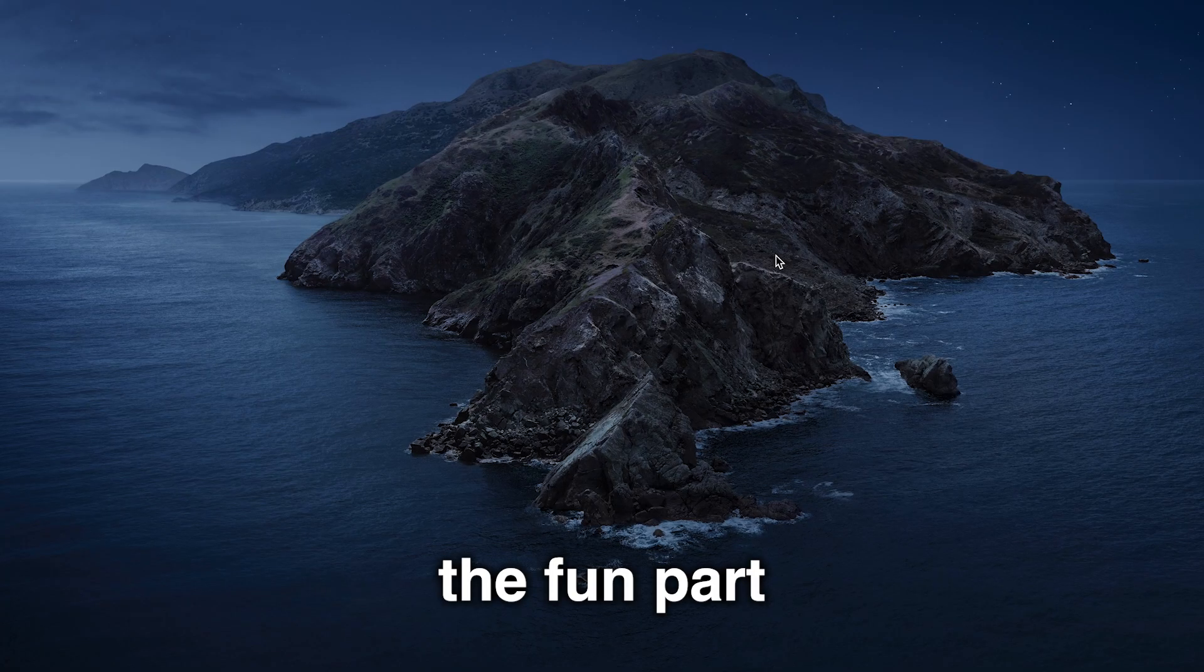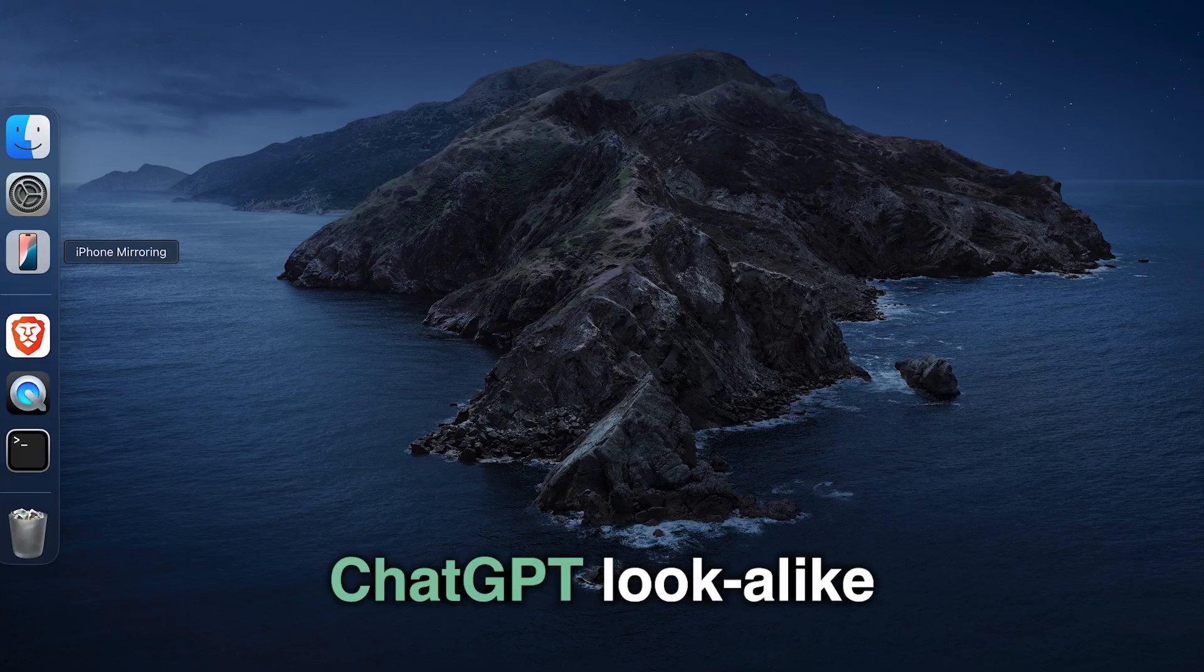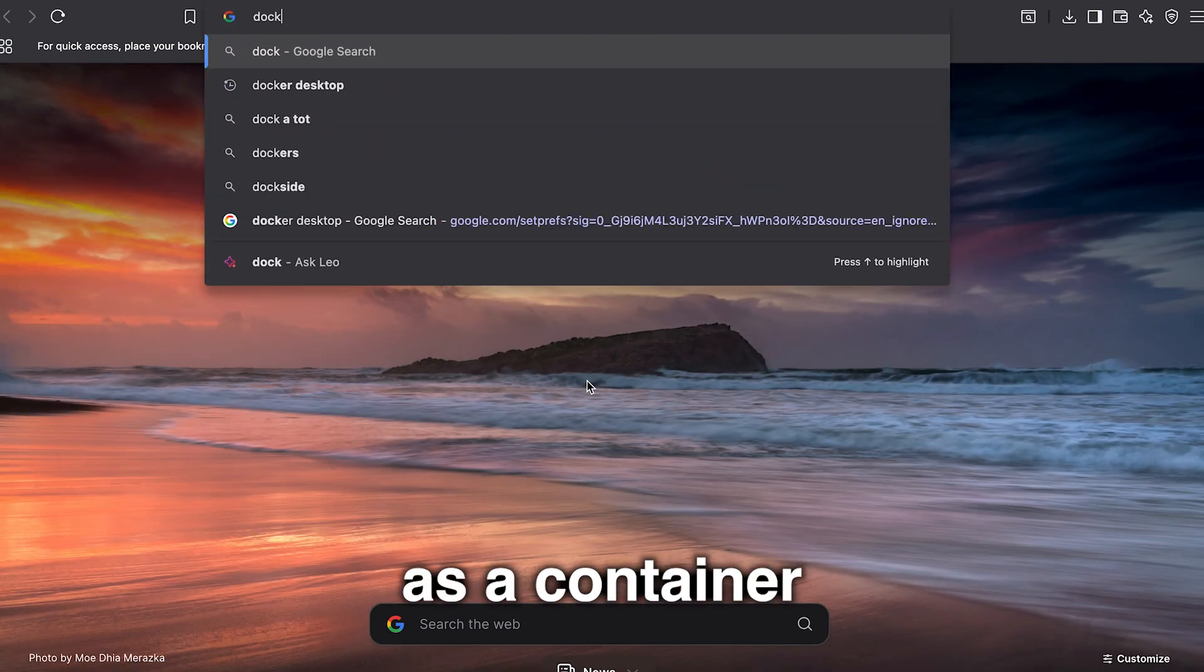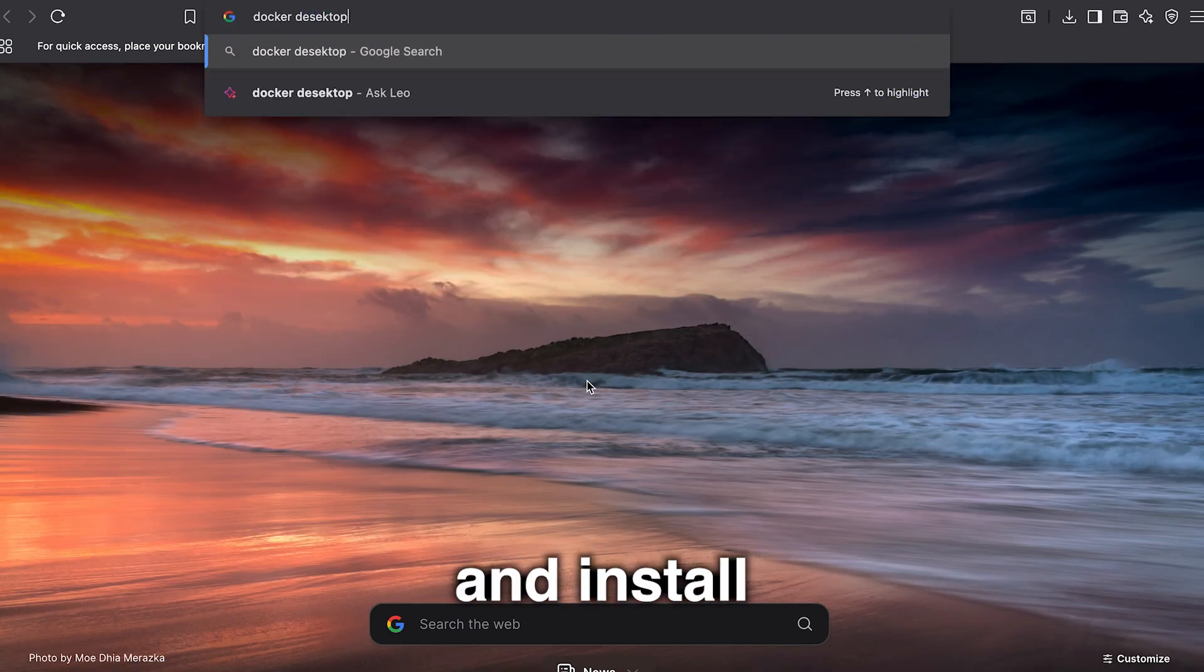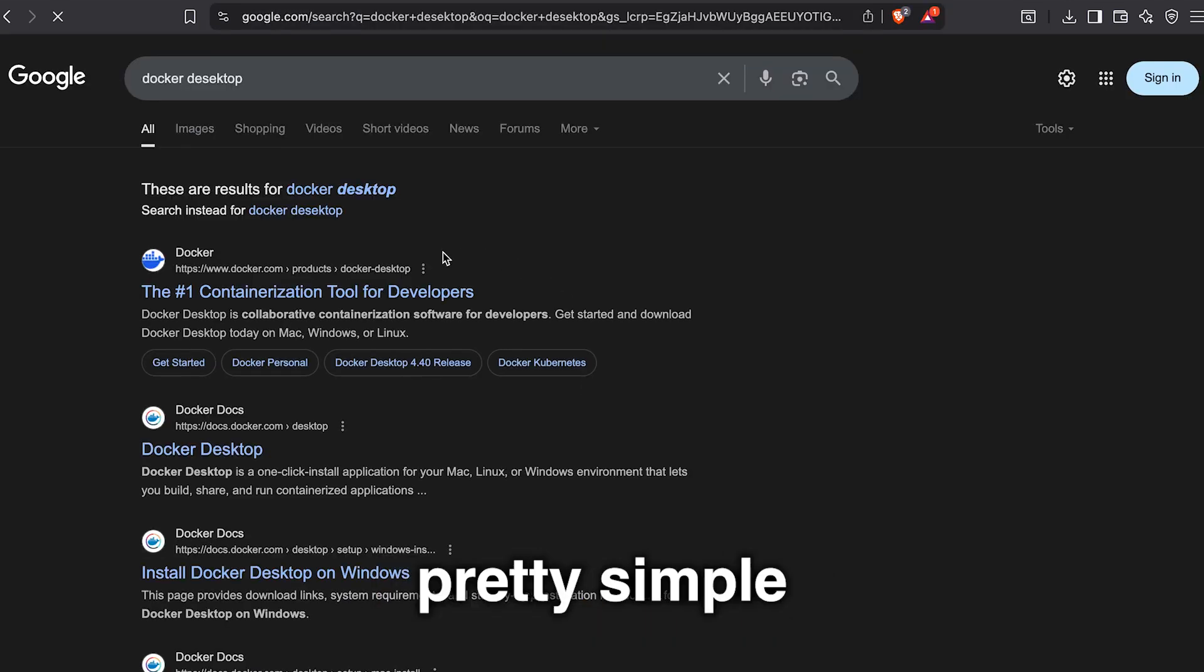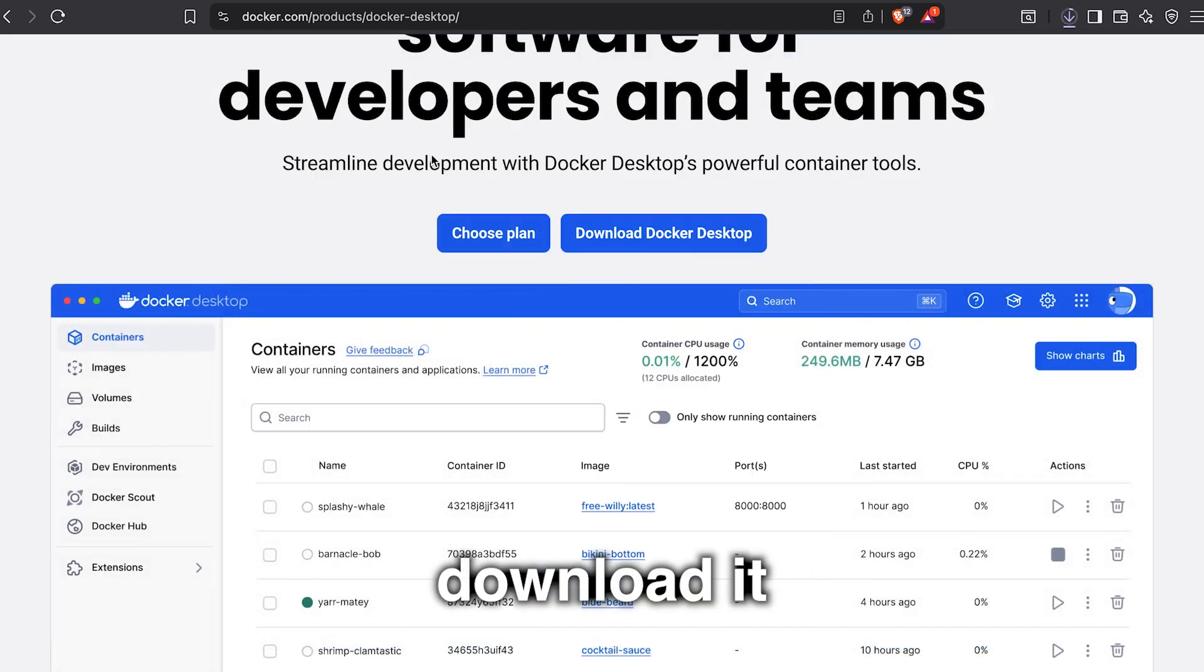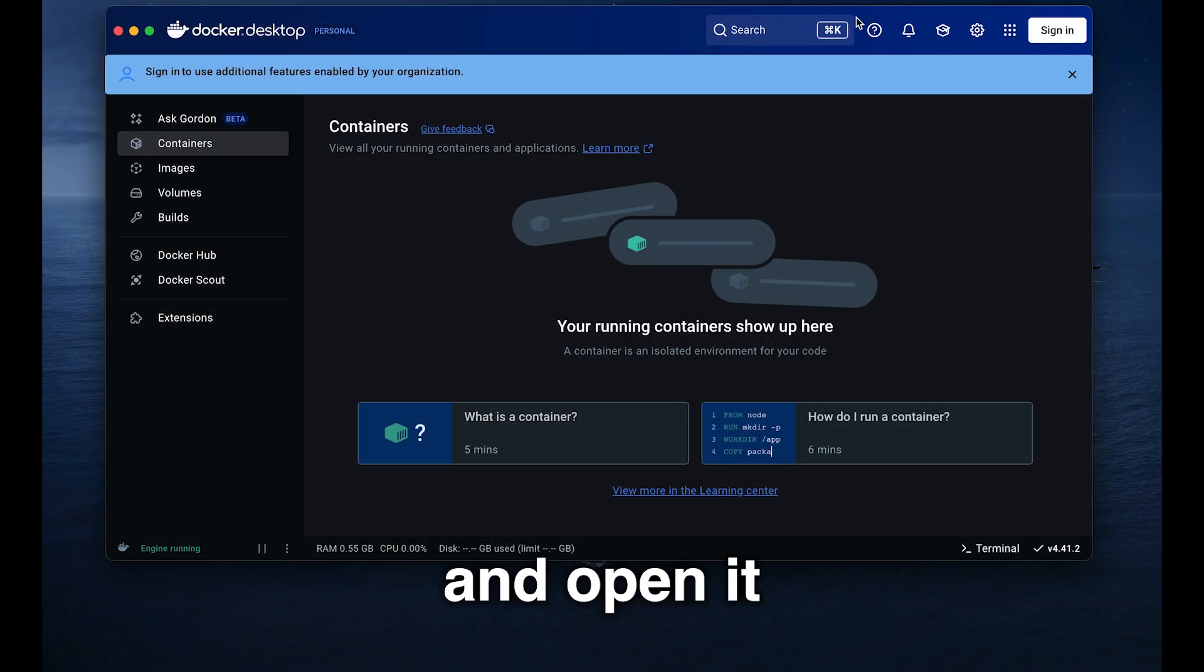Now for the fun part, our awesome ChatGPT lookalike interface is going to need to be run as a container, so we need to download and install Docker Desktop, which is pretty simple. We go to the Docker website, download it, install it, and open it.